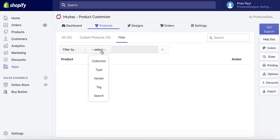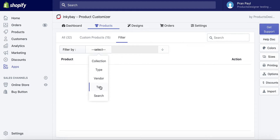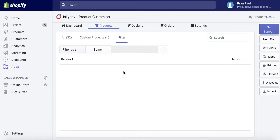You can filter your products by using collections, type, vendor, tag, or search. By using search you can look for a specific product.